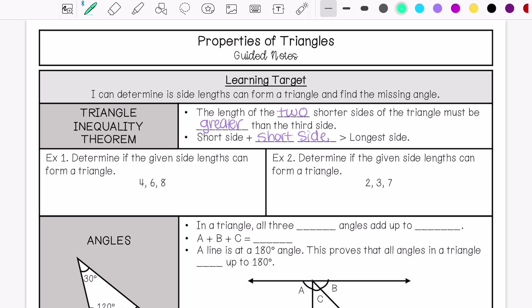So we have 4, 6, and 8 as my three side lengths, and we are going to try and prove if this forms a triangle. My two shorter sides are 4 and 6, which equals 10. Is that greater than my longest side, 8? Yes, it is. So these side lengths do form a triangle.